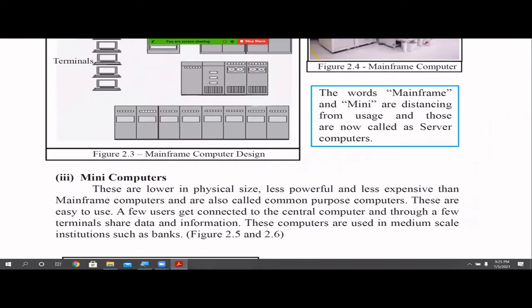Then come mini computers, which are very similar to mainframes but smaller in size, less powerful, and less expensive — common purpose computers that are easy to use. Here also, there is a central computer and different users connect using terminals to share data and information. We can see mini computers in medium-scale institutes like banks. Now we don't use the terms mainframe and mini computers much — these are called server computers, and most businesses operate based on them.